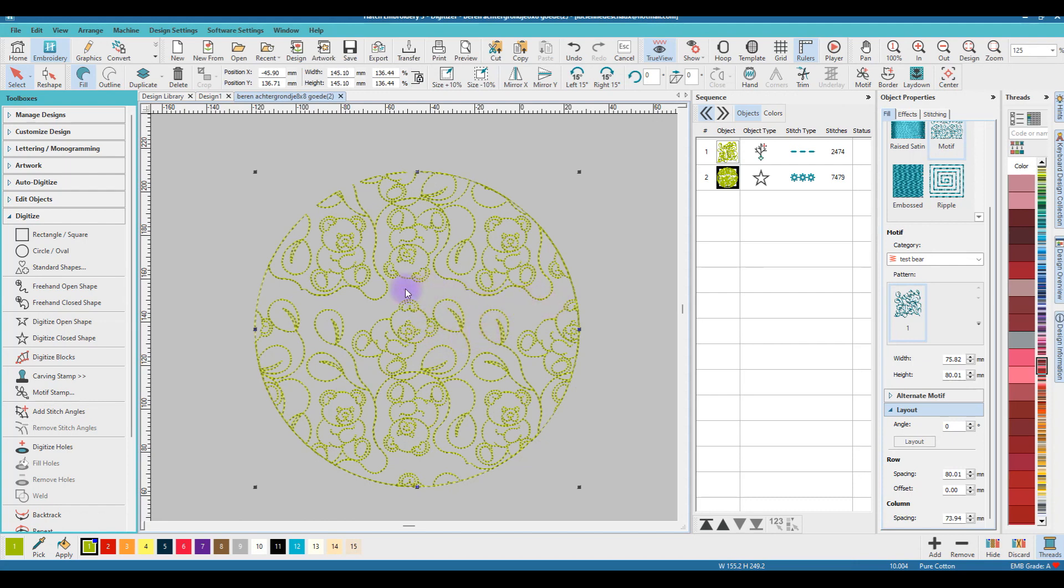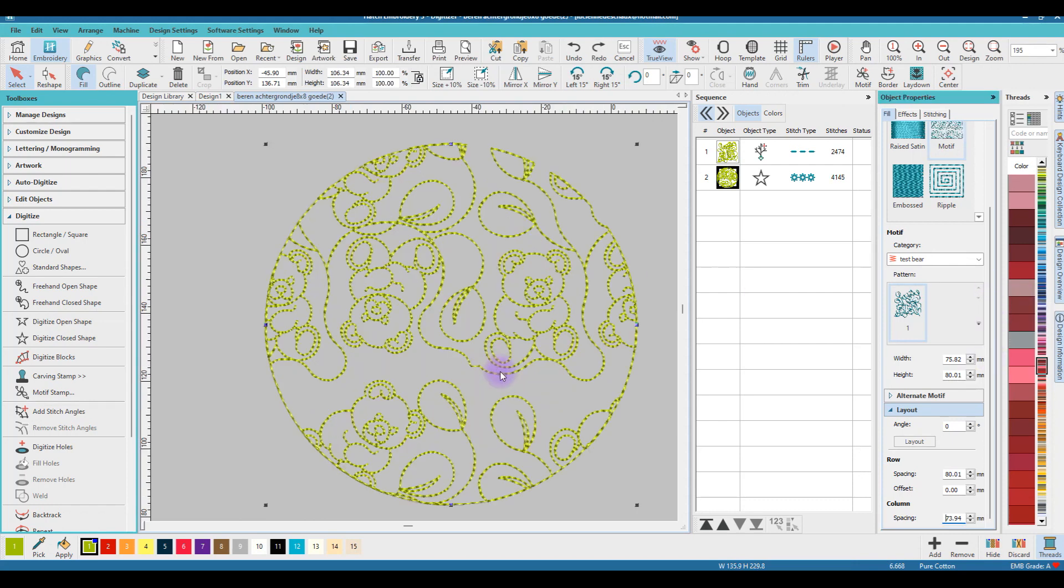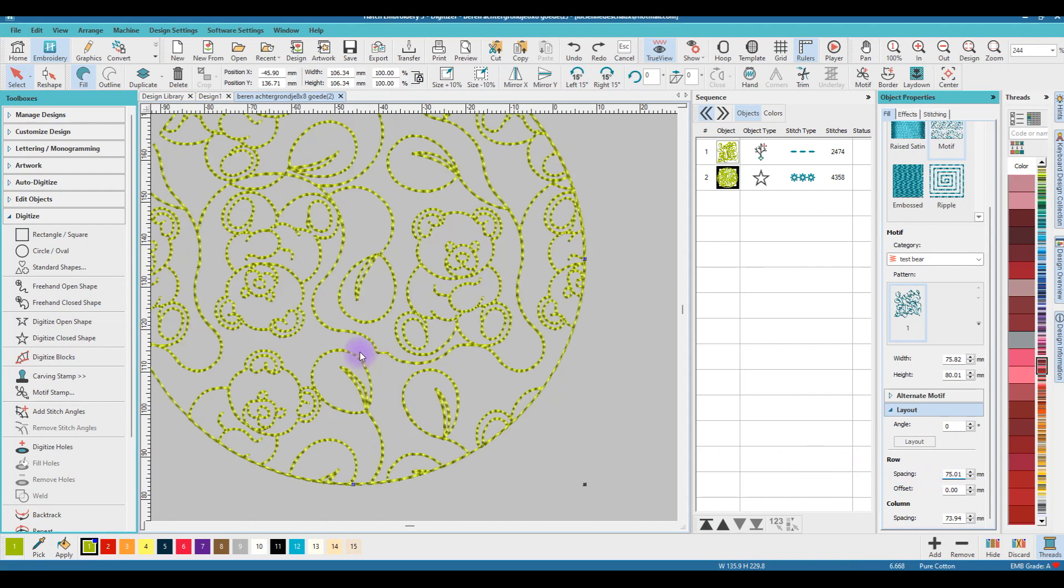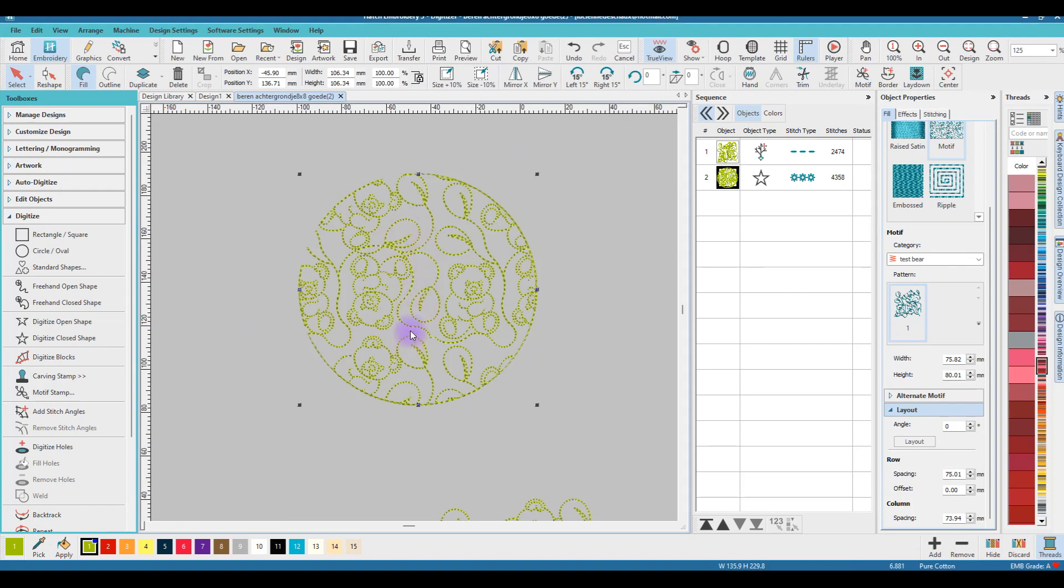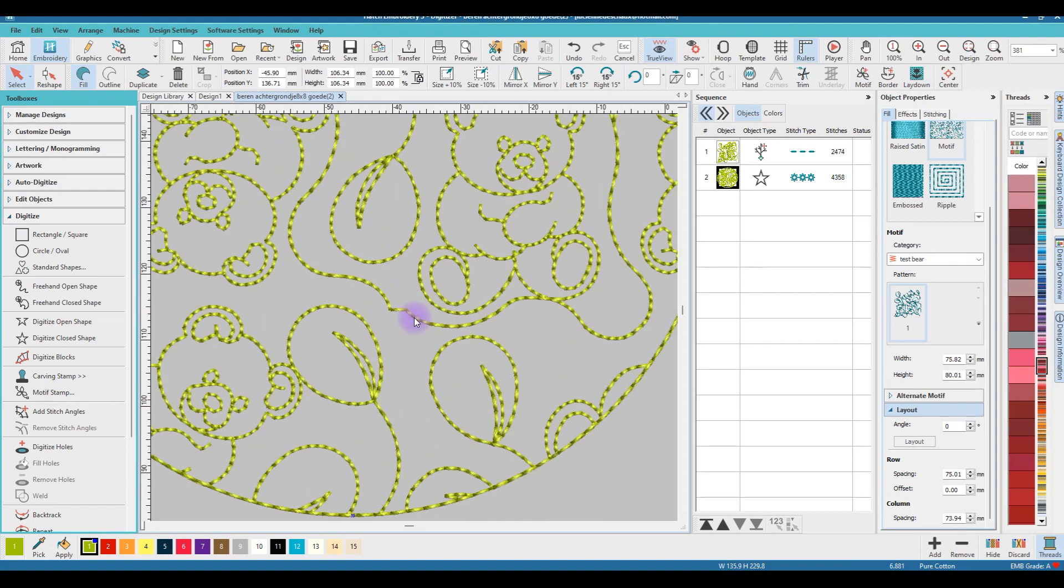What I don't like is the space between this part and that part and the third part. This is the line of the motif and that is a line of the motif. I will zoom in and I will put my row spacing on 75. The space between the rows is better now. You can make it a little bit more, but that is okay.